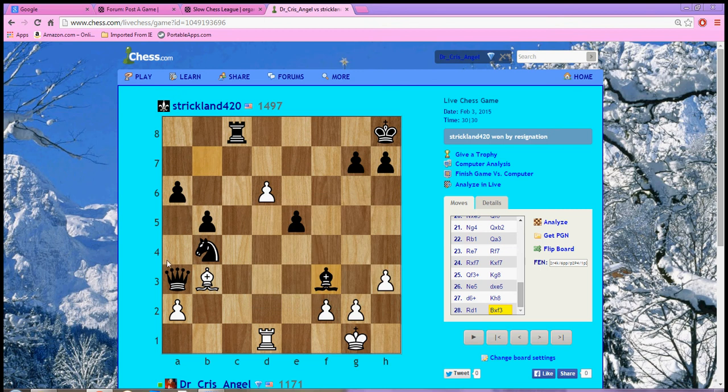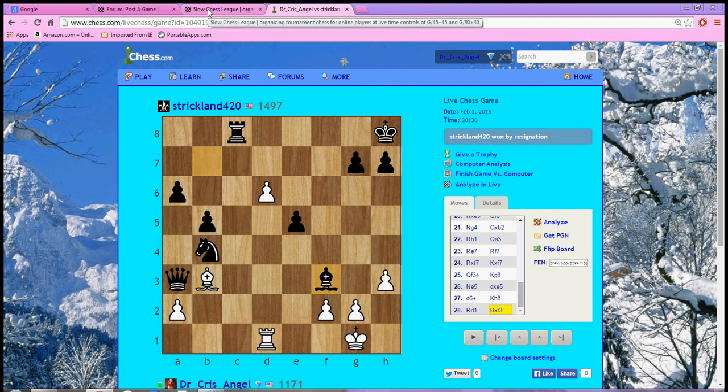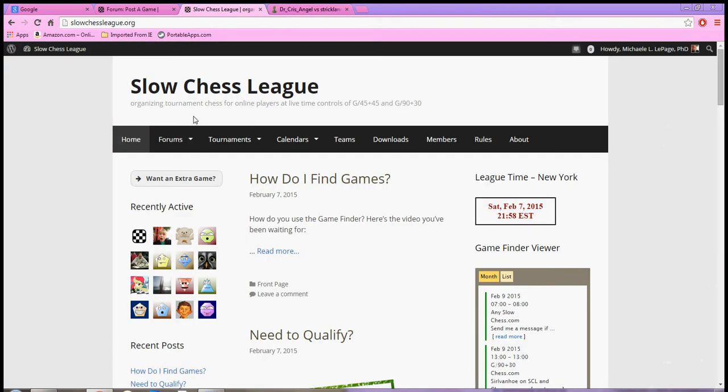Hello, hello, hello. I'm Criss Angel. What I'd like to do is show you how to post a game in the slowchessleague.org group. It's not difficult, so let's just go over it really quickly.